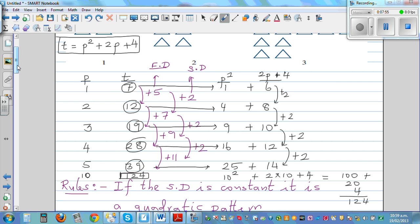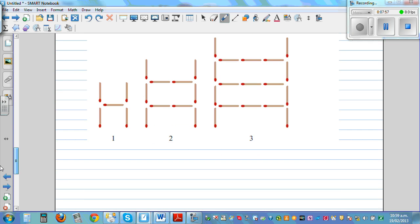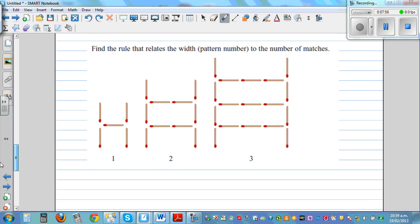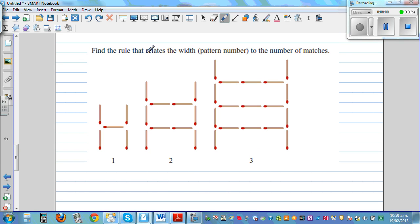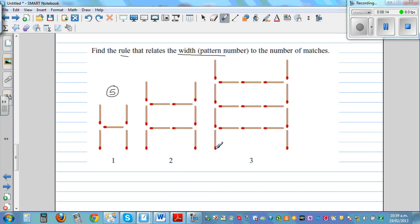Now I want you to look at this next pattern and find the rule that relates the width, which is the pattern number. Here you have the width of 1 and you've got 2, 4, 5 — and so on. I want you to do that yourself.